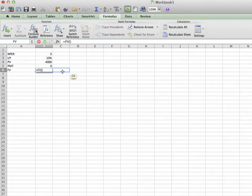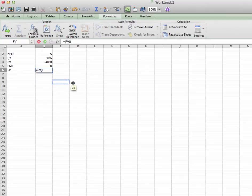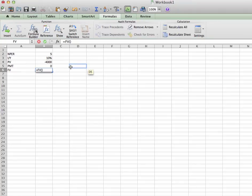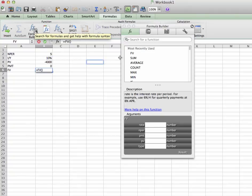Now, again, here's another difference. PC users should have automatically popped up a formula wizard. Mac users is one more step. Click on formula builder right here. All right.